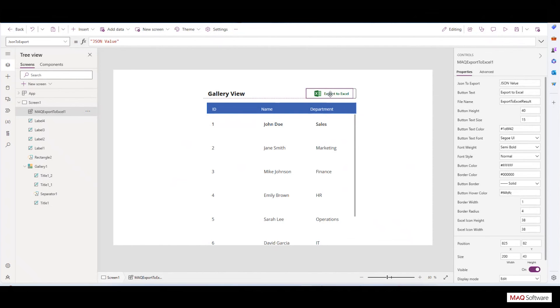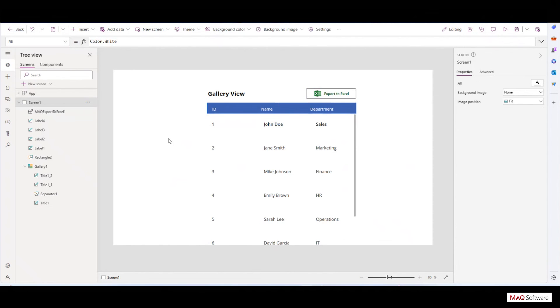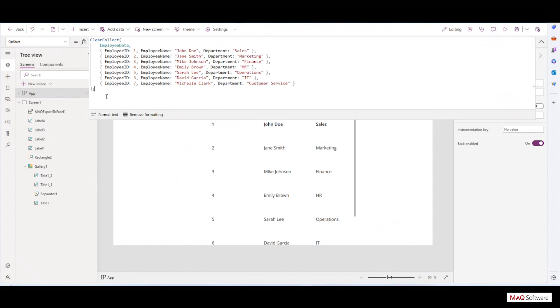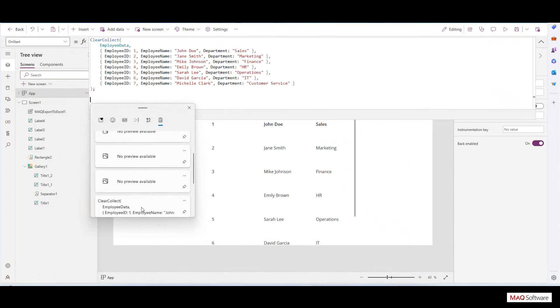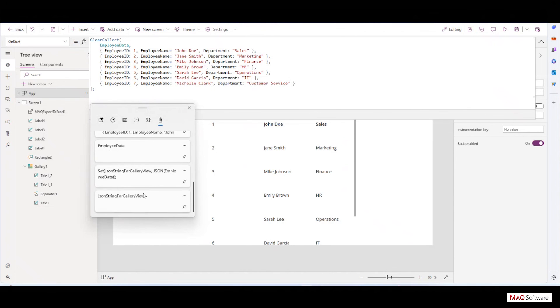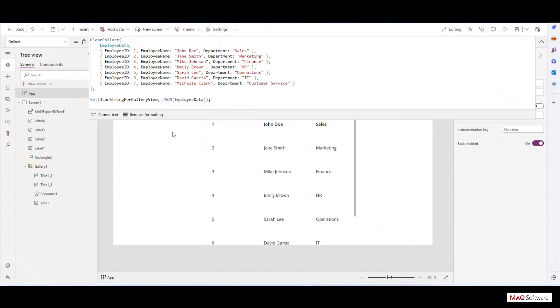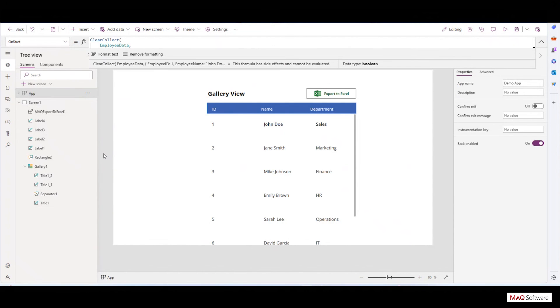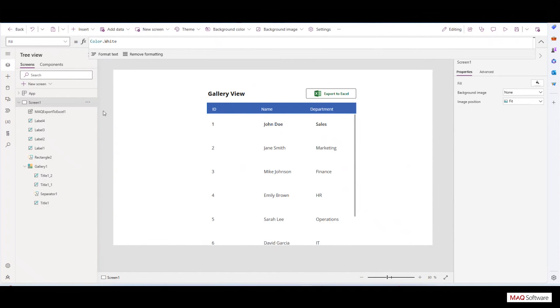In the OnStart property of the app and the OnVisible property of the corresponding page, create a JSON string and store it in a variable JsonStringForGalleryView using the Set method. Pass the variable JsonStringForGalleryView in Export to Excel component using the formula bar.